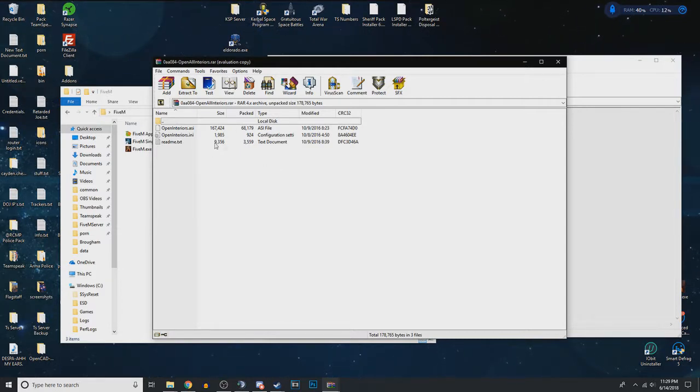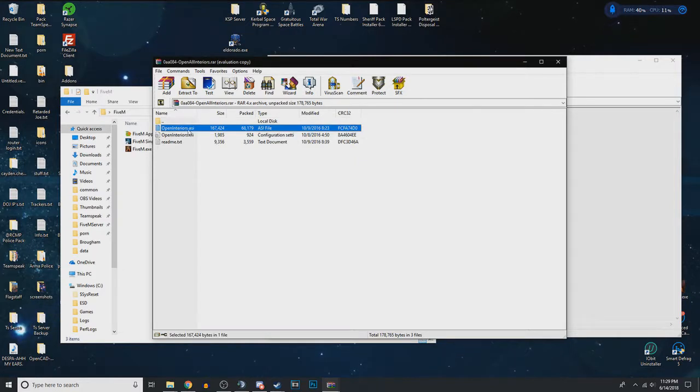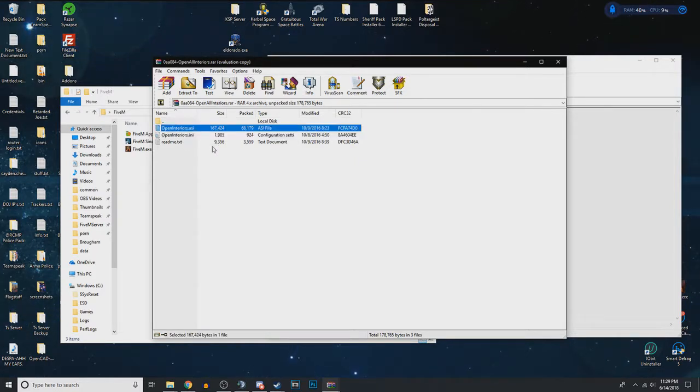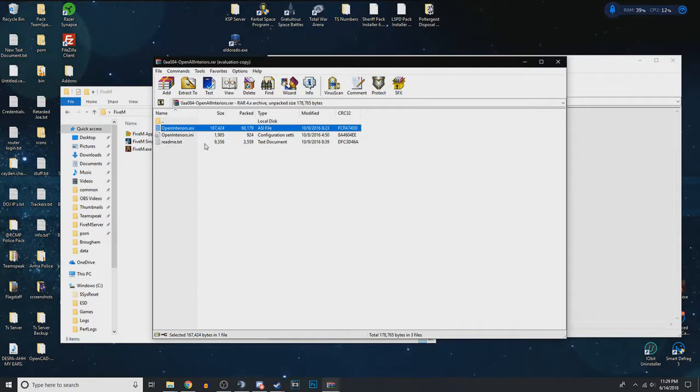This method works with any ASI or INI combination, so things like trainers, client-side scripts, anything like that.